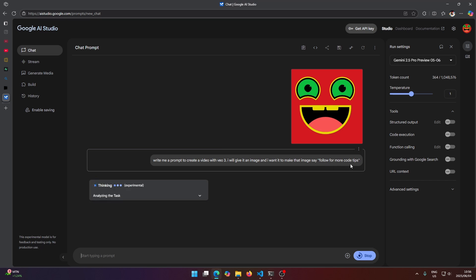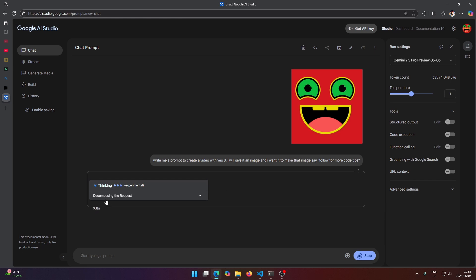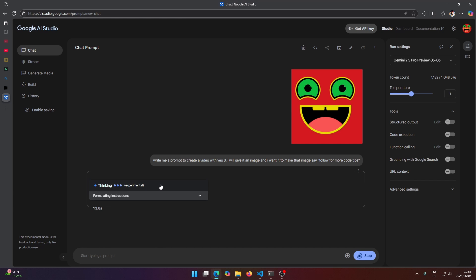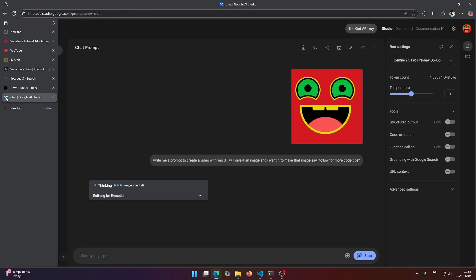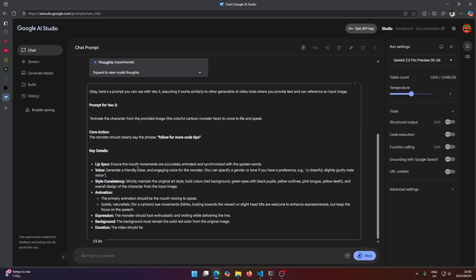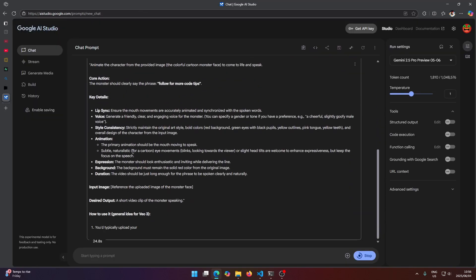So this could take a couple of seconds. Gemini is not the fastest but it will give you the best answer. So once this is done loading it will give you something, but it might not be exactly what you want to copy and paste straight into Flow here. So you just want to work with it to get a proper prompt.